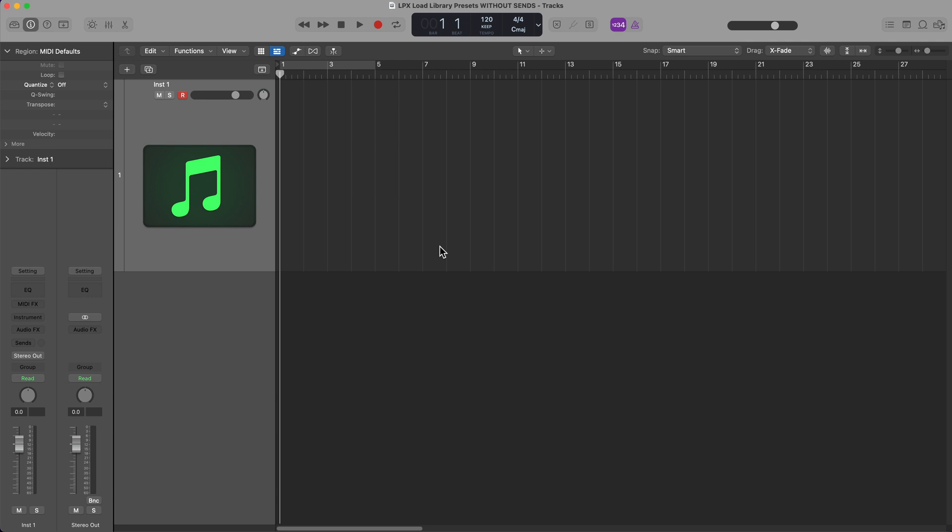Hey everyone, this is Music Tech Help Guy, and in this Logic Pro Quick Tip video, I'm going to show you how to load up instrument presets without preset sends, buses, and aux track routing.